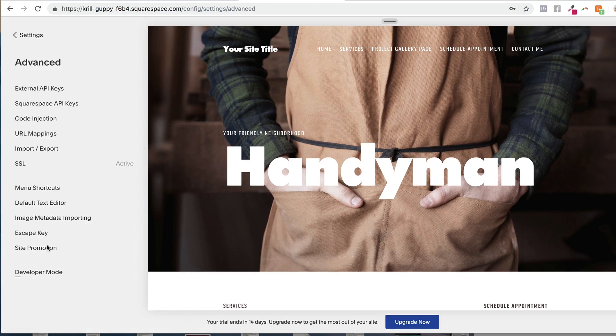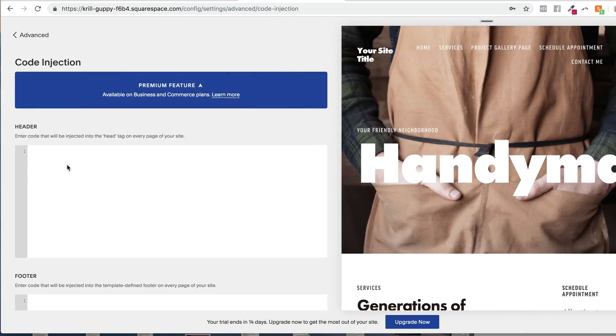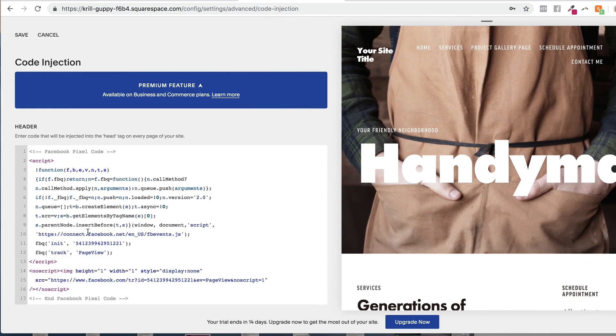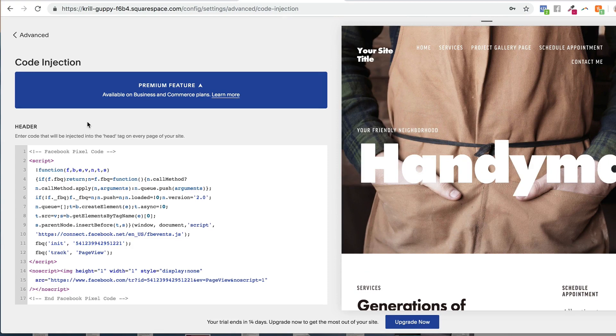Log into your website and go to your advanced settings. And then we're going to go into code injection. And what we want to do is paste our Facebook tracking code into the header section. And then click save. So that is the pixel installed. This is going to install the pixel on every single page. And this process only needs to be done once.